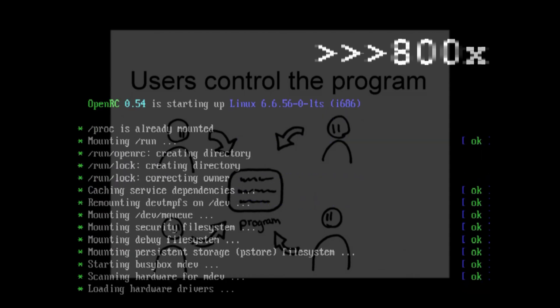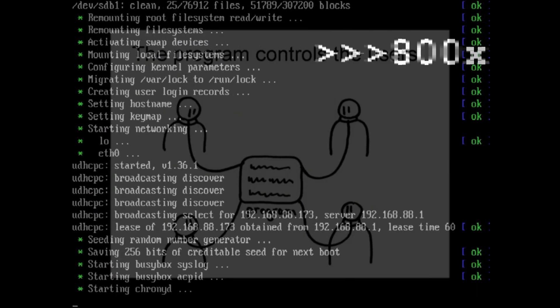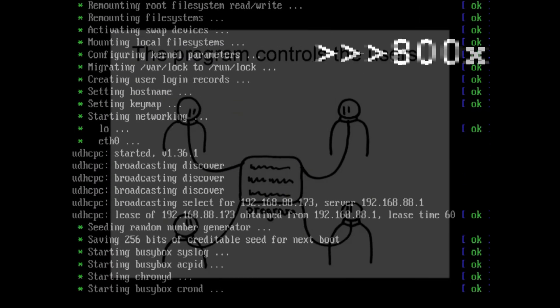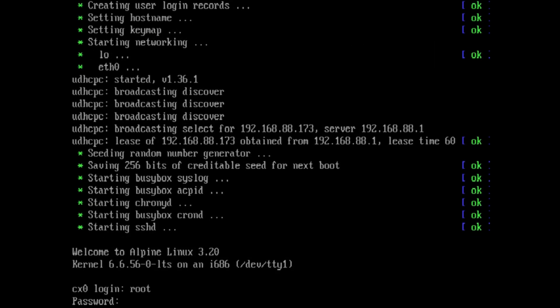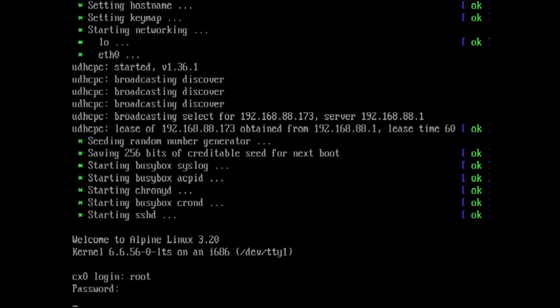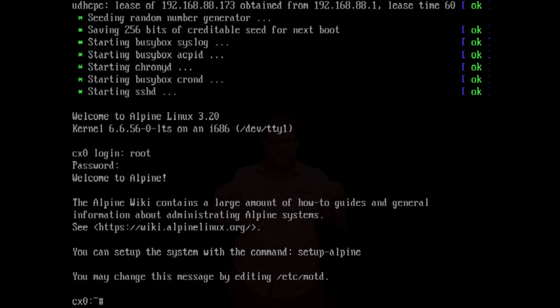Then the users don't control the program. Instead, the program controls the users. Tonight, old man, you did it. You did it. You did it. You said that you would do it. I mean, you did.